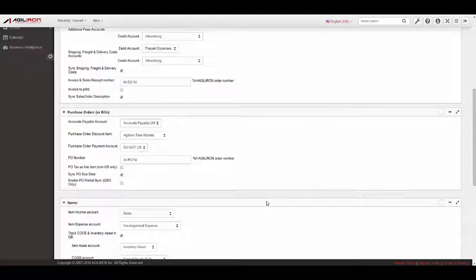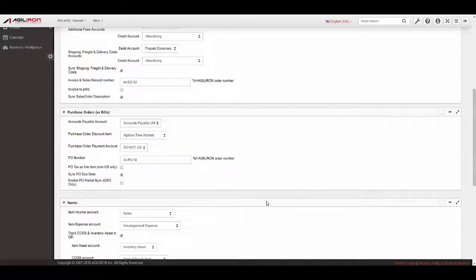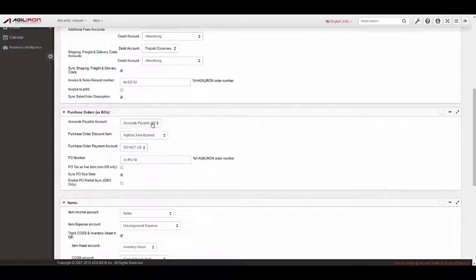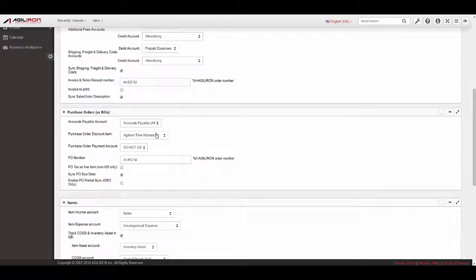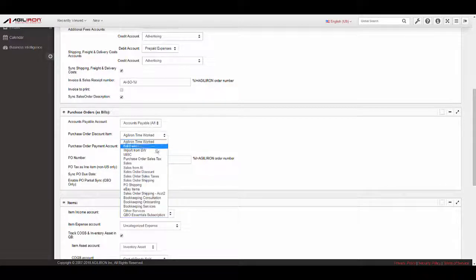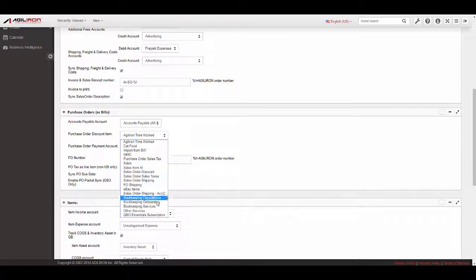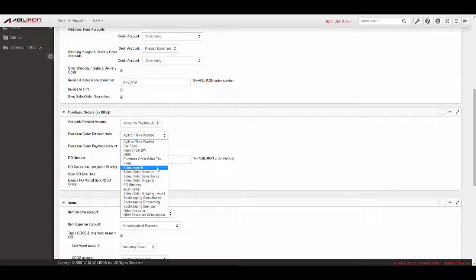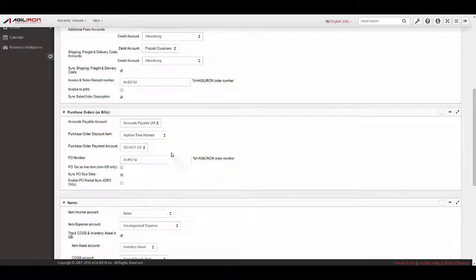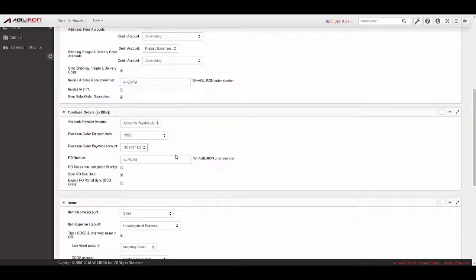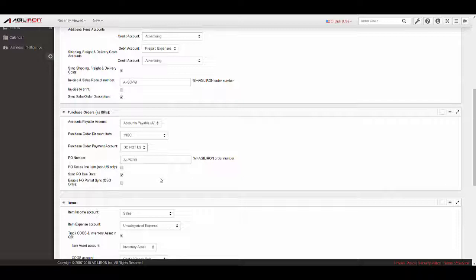Purchase Orders. For Accounts Payable Account, select the AP account in which the bills created for the purchase orders will be recorded in QuickBooks. For Purchase Order Discount item, select the QBO item in which PO discounts will be recorded in QuickBooks. For Sync PO Due Date, if this checkbox is selected, the PO Due Date will sync to QuickBooks. For Enable PO Partial Sync, selecting this checkbox enables the syncing of partially received POs to QuickBooks.